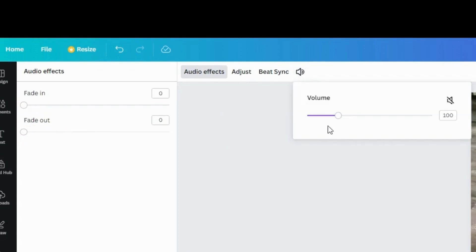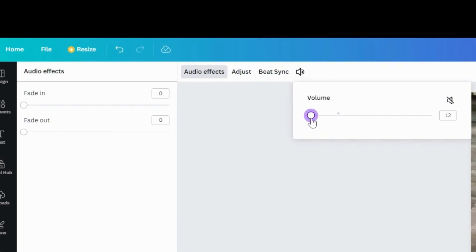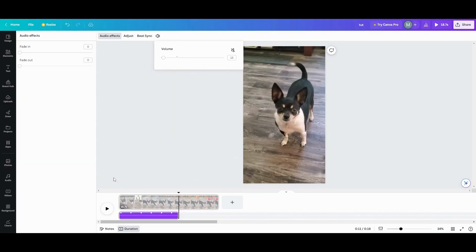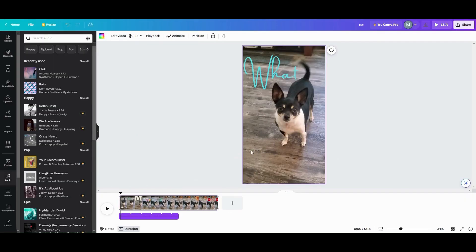My personal thing for when I'm speaking or anything like that, and I add music, I like to take the volume down to like 13. I think 13 is a good number between that. So let's go and listen to what 13 sounds like with this video.